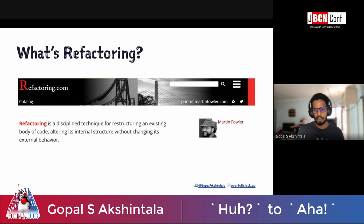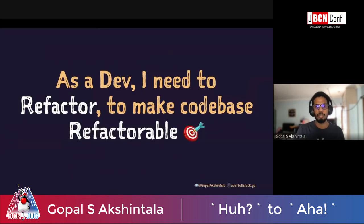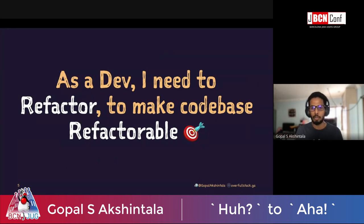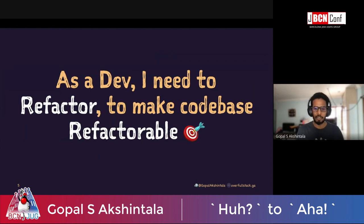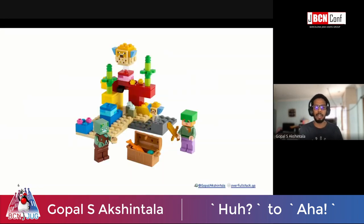To me, this doesn't apply to just the entire application, but also to each and every component which makes up that application. That brings me to the story: as a dev, I need to refactor to make my code base refactorable. I want to leave my code base in a state so that it can be refactorable going forward. That's an agile way of saying I want to build my components like Lego pieces.